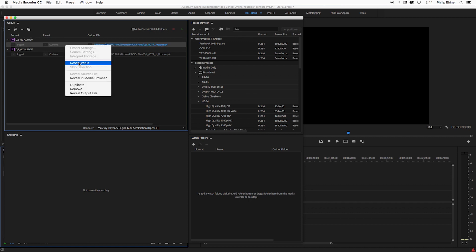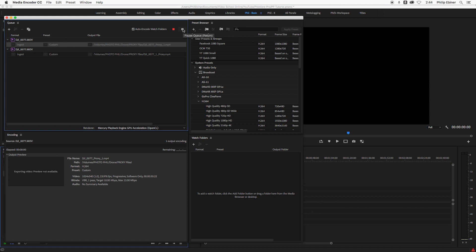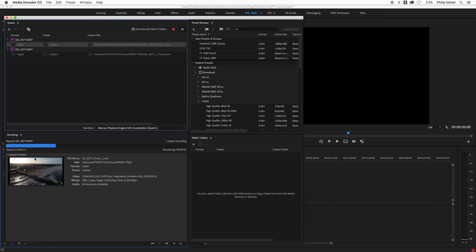We're going to right click, choose reset status. And now we're going to press play. And it's going to export out this at the other frame rate, 23.98, which is the frame rate we're interpreting the original 4K footage to. So I'm going to let that go through.